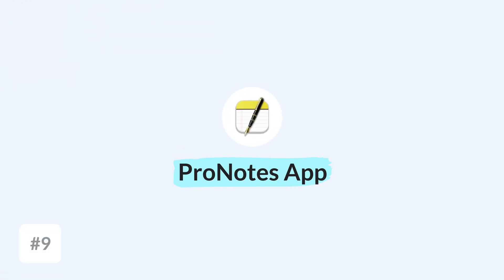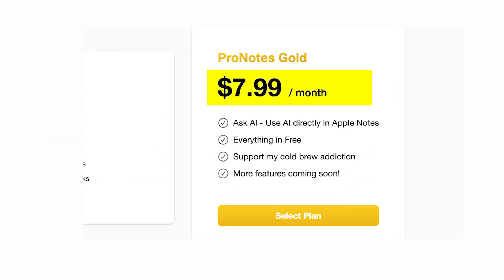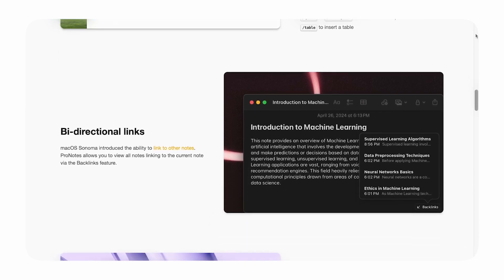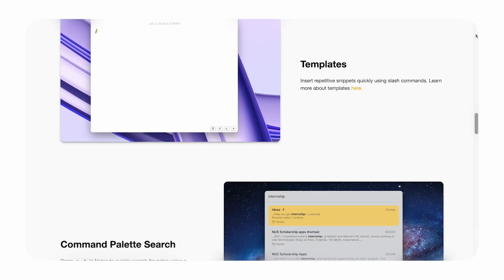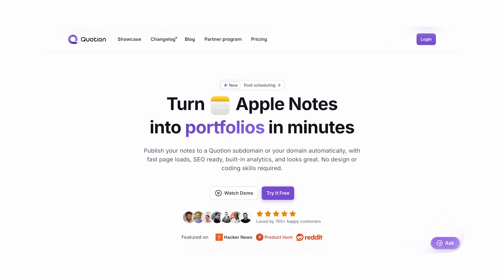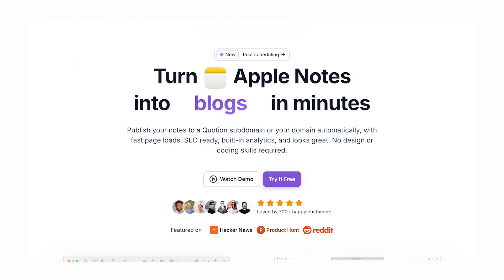There are also third-party apps that extend your Apple Notes experience. One is called Pro Notes — a Mac app that's free, with a $7.99 upgrade for AI features. It adds Markdown, slash commands, and templates while naturally syncing with Apple Notes, bringing a more Markdown-focused experience similar to Bear Notes. There's also Quotient, which lets you turn Apple Notes into websites quickly for sharing — a niche but interesting use case.